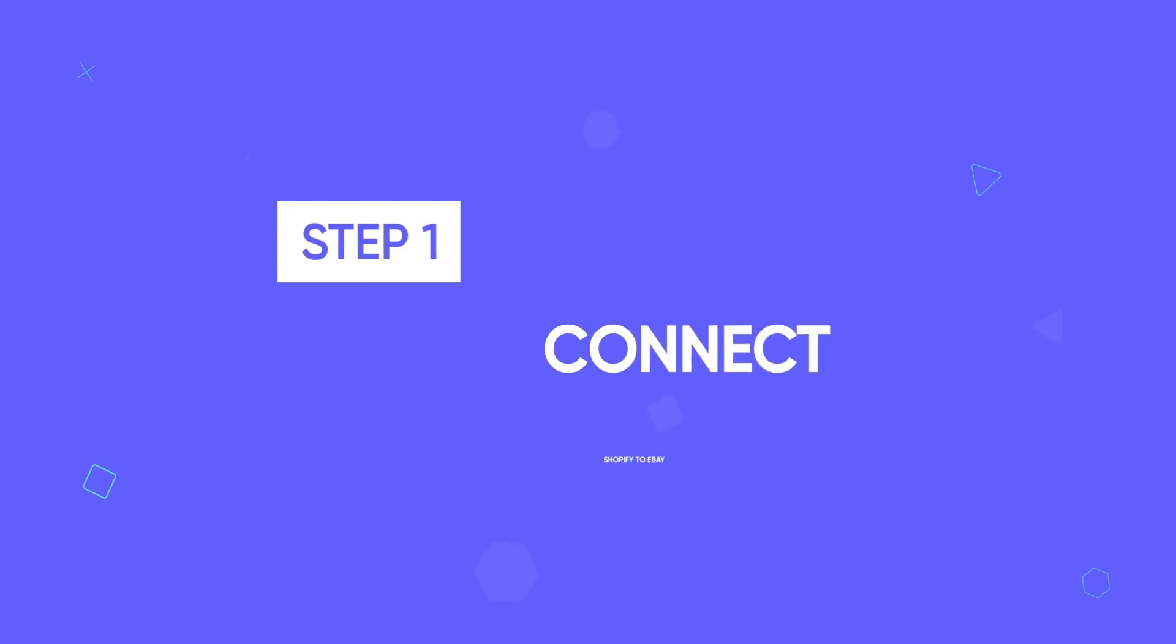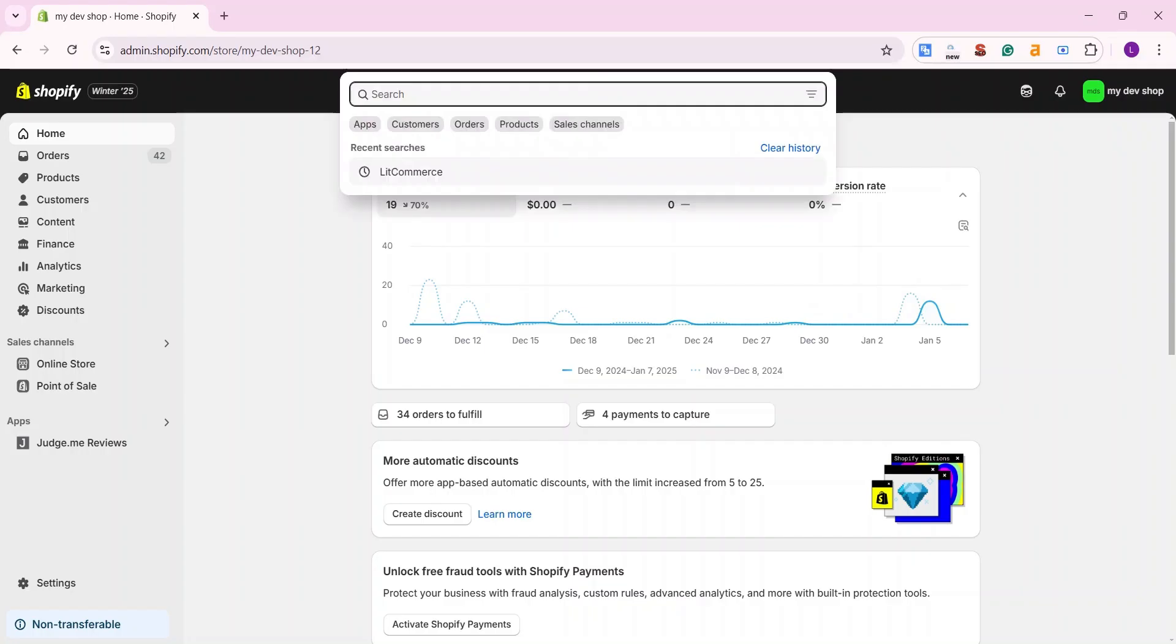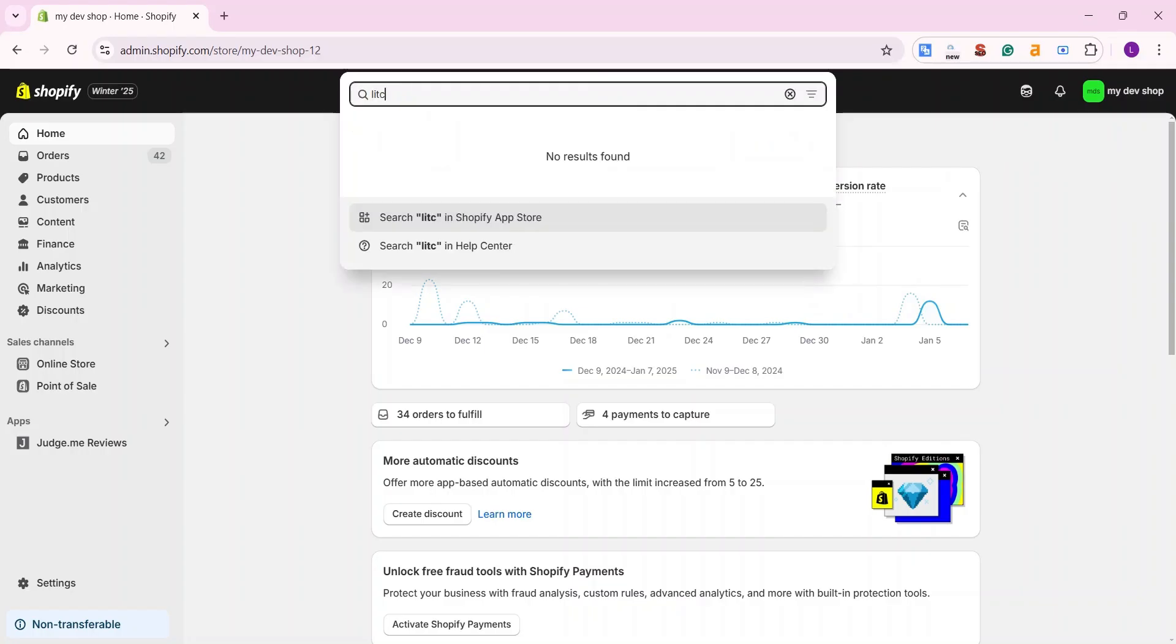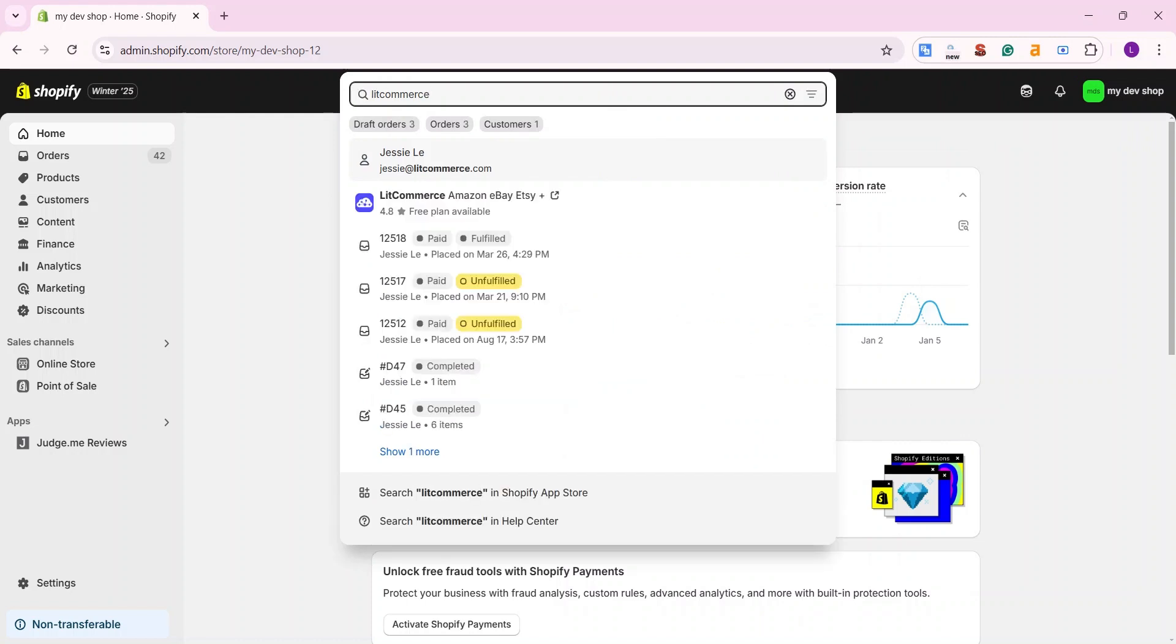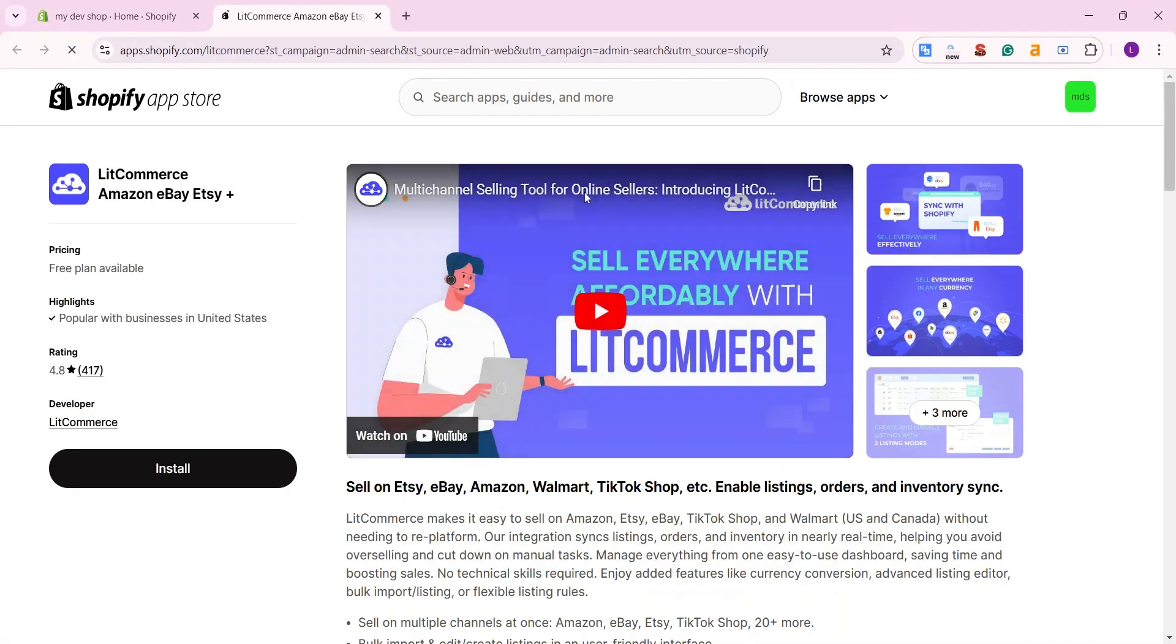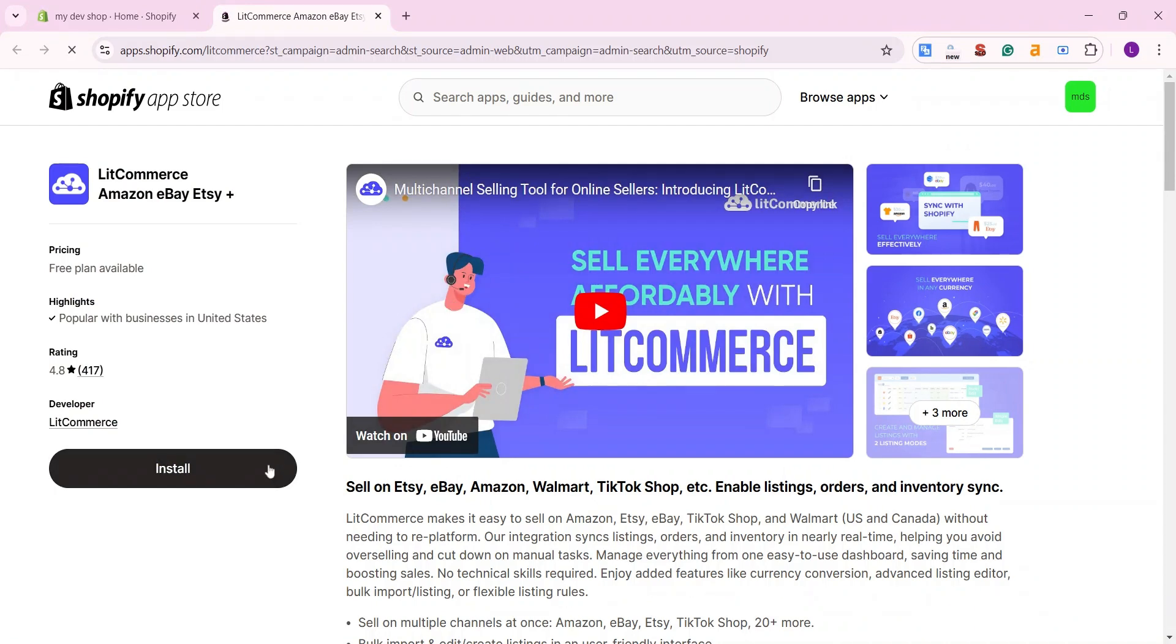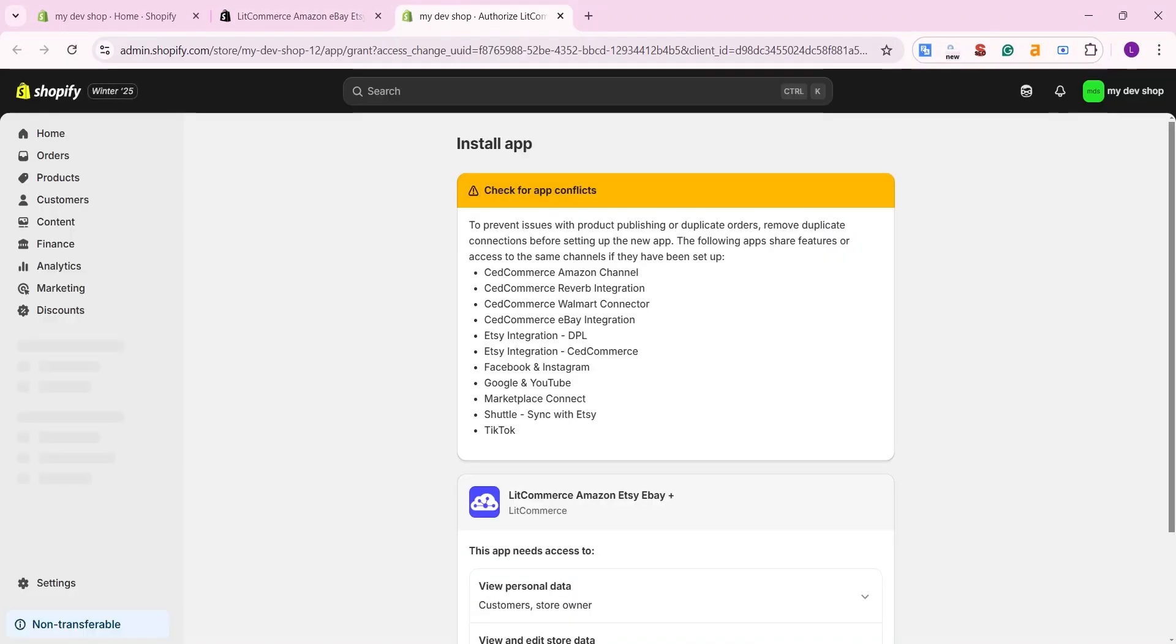Let's start with step one, how to connect Shopify to eBay. On your Shopify admin dashboard, search for LitCommerce in the search bar. Then, you'll be redirected to the LitCommerce on the Shopify app store. Click install to install LitCommerce for your Shopify store.